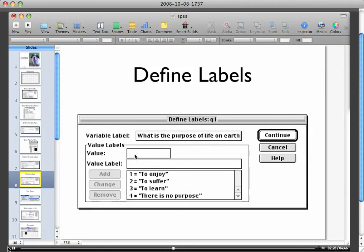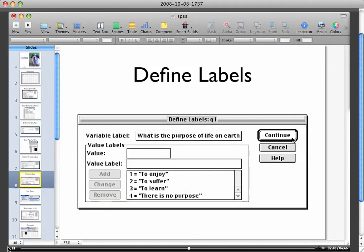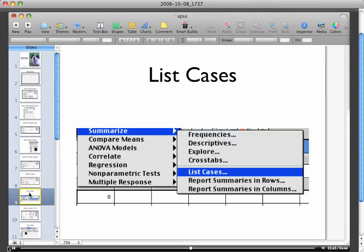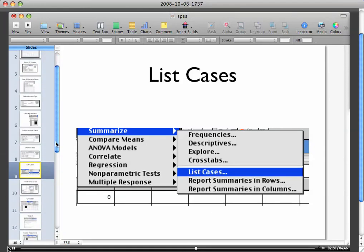As you can see, I had already typed in the values one and label. If you type the value number one, then the value label would be to enjoy. Click add and then add your next one, value number two, and click continue and keep going. Now that particular assignment I believe calls for you to do a few things.